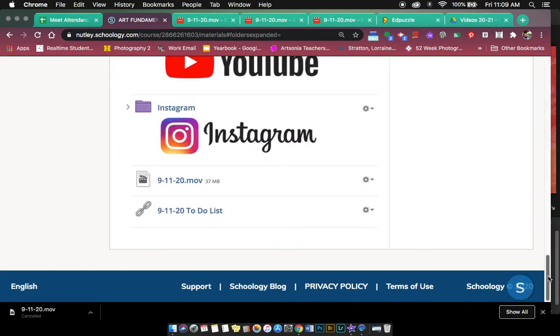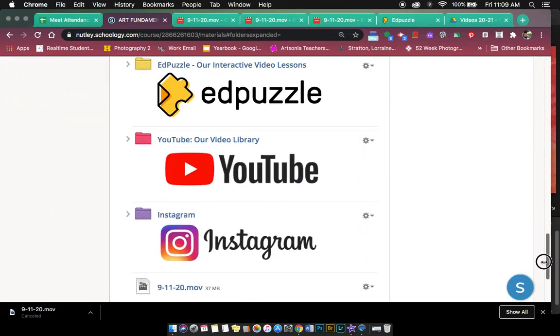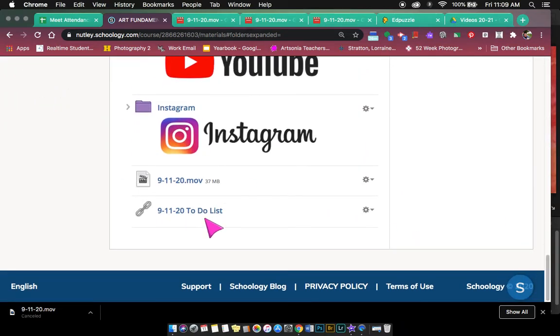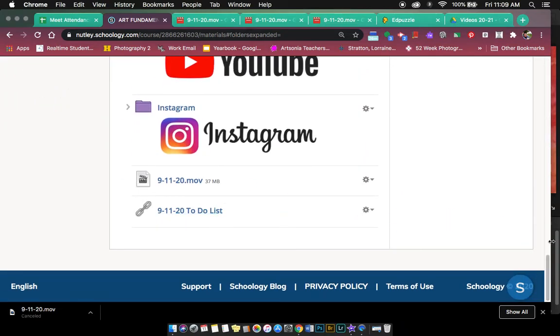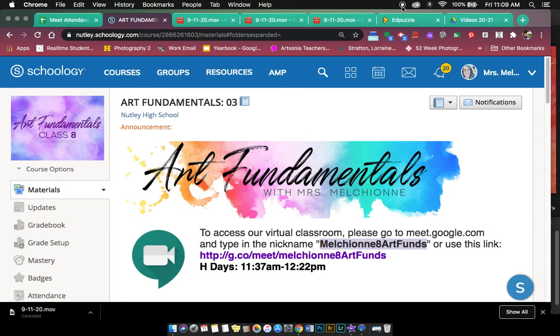OK, so hopefully that helps you and your students make sure they are able to access whatever you need them to access. So if you want them to pop out of Schoology, make sure you unclick the display within Schoology button. Hope that helps someone. I just discovered it and figured I'd share. Thanks.